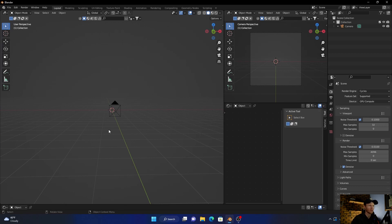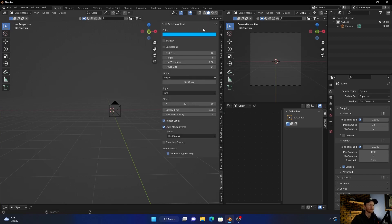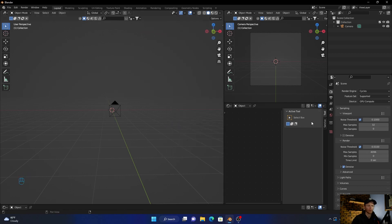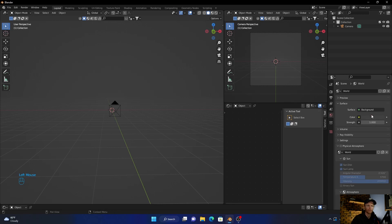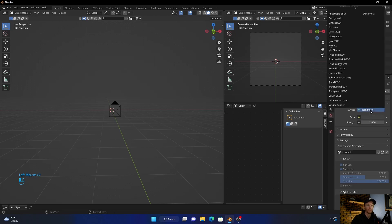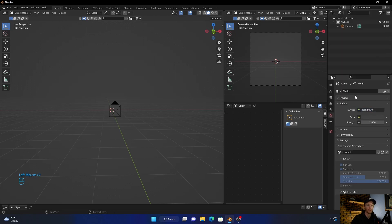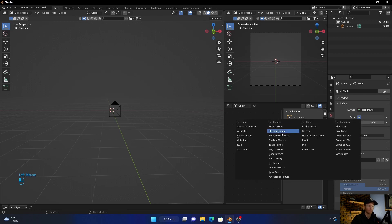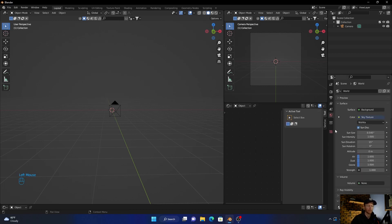Okay, so make sure you're in Cycles obviously, and then I'm just going to enable this. Now what you want to do is go here to World, click on the surface, and then you want to click on the color, go down here to Sky Texture.